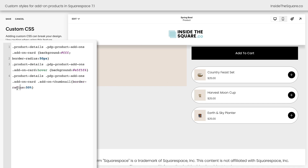If I spell radius correctly — there we go, now it's perfectly round. It's still a little bit small, so let's go ahead and increase the size of it too. I'm going to say transform scale 1.2 and that's going to increase the size of that image. I love it.